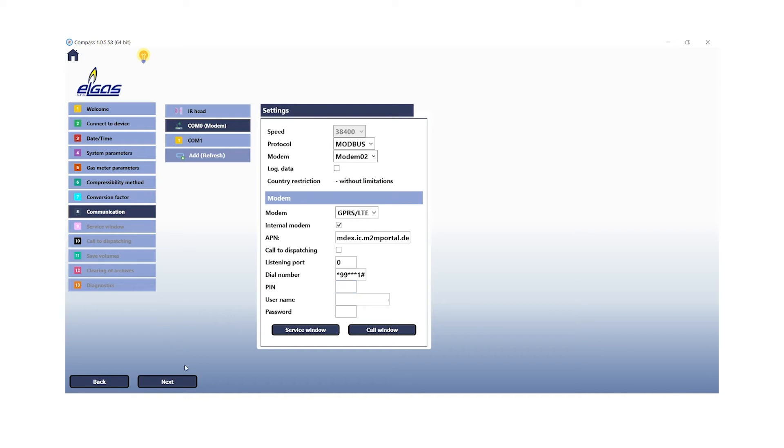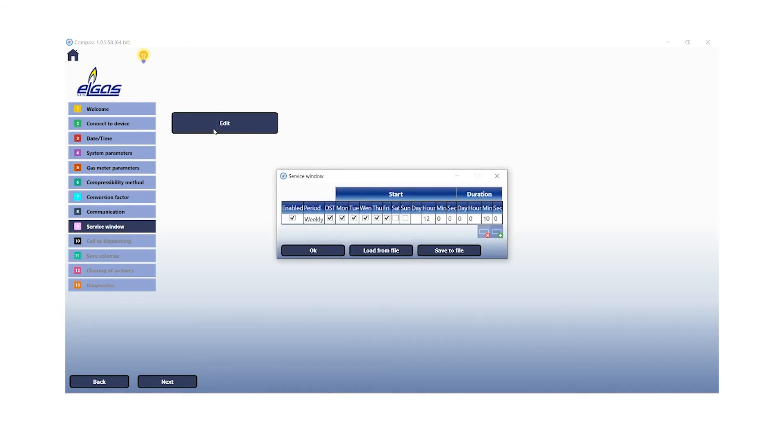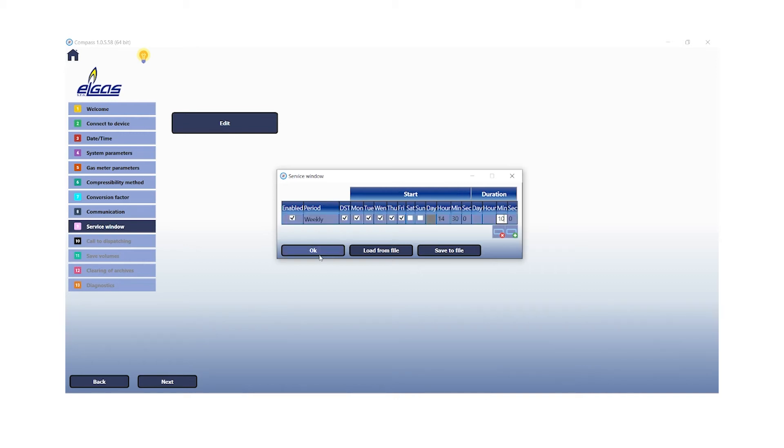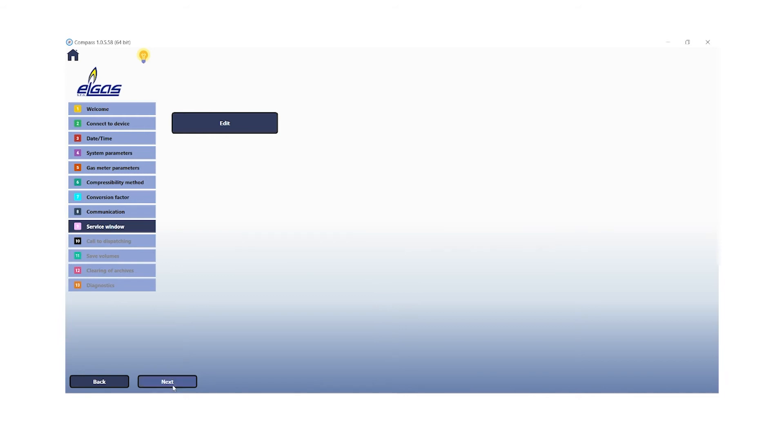So we will end up on the service window, which we will need to edit by clicking on the edit button. The service window defines the duration and time when the device should be available for remote access. We will click OK and then all the changes will be written to the parameters at the end of our commissioning assistant. Then click next.